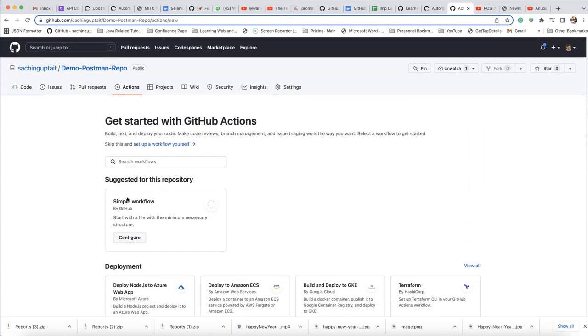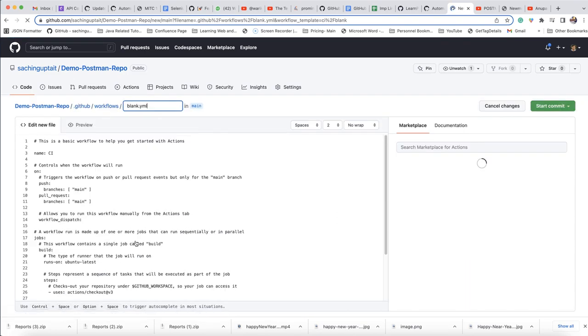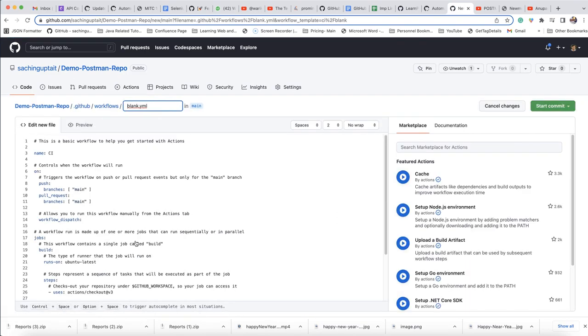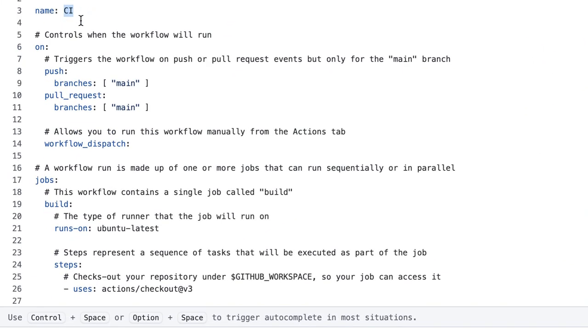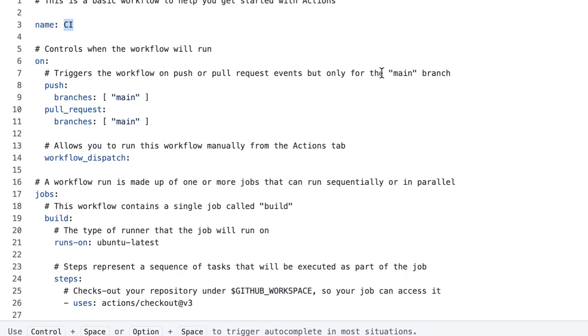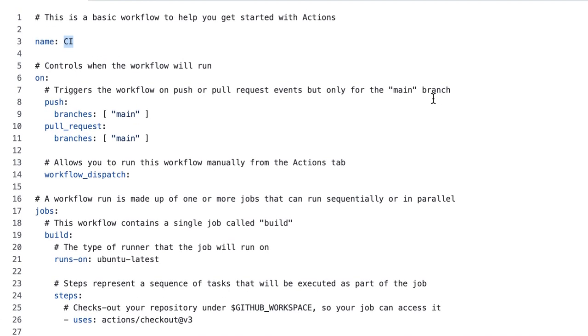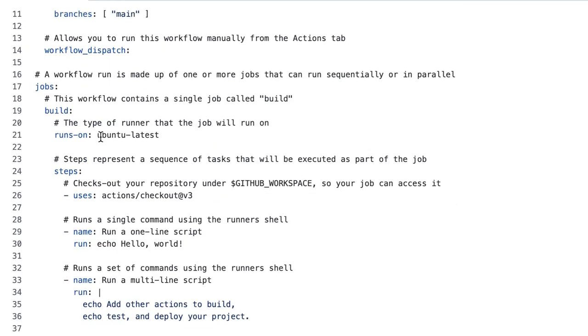So what I'm going to do, I am just taking one simple workflow and click on configure. When you click on configure, it will be given a template. So this is the template. First you need to mention the name and then on. So you can see this is the events. And it will get the workflow on push or pull request event, but only for the main branch, because you are mentioning here like main branch. Then it will trigger when something's happening into the main branch, like push or pull request. Allows you to run this workflow manually from the access tab. So this is the action like workflow dispatch. It means if you are mentioning this, then this workflow it will allow you to execute manually.